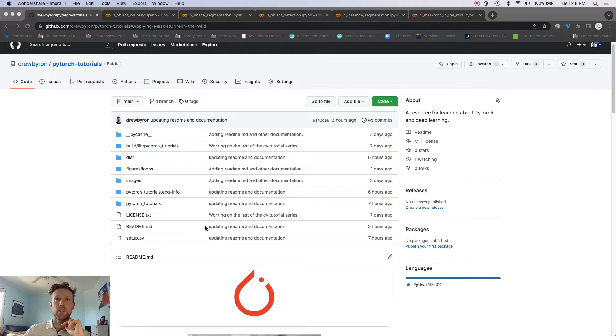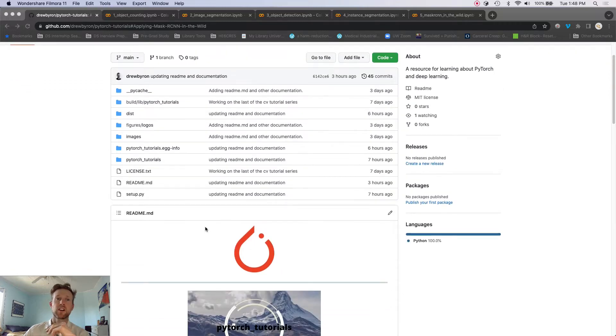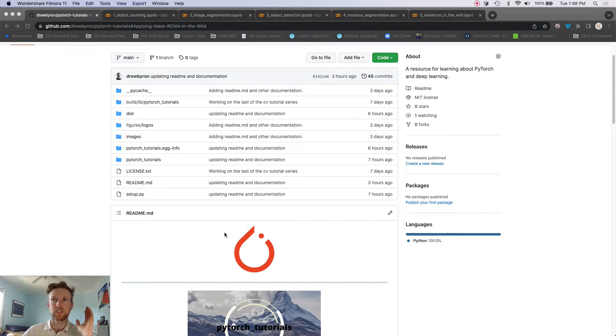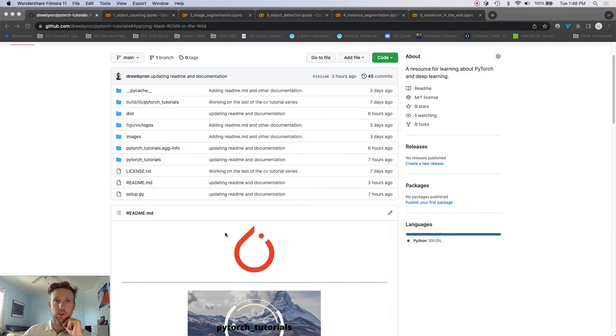So if you ever are looking for links or anything, this is where to go, and the link to this GitHub readme should be at the bottom of this YouTube video.